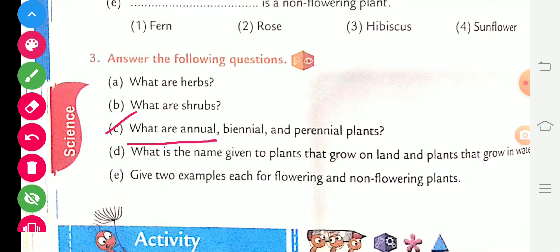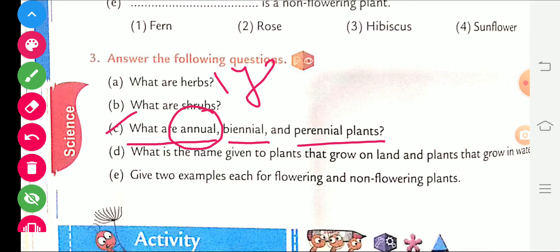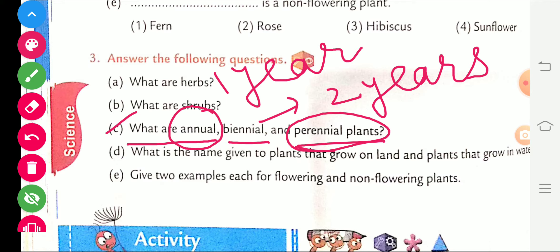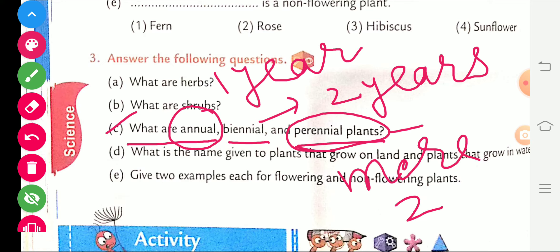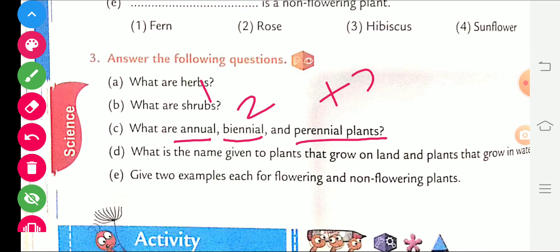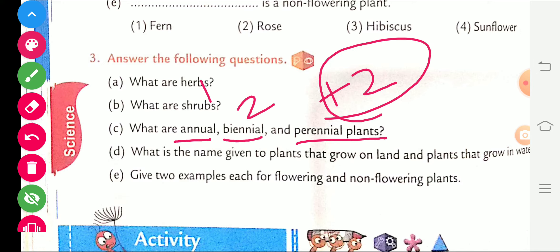Third question: what are annual, biennial, and perennial plants? Annual plants complete their life cycle in 1 year. Biennial plants complete their life cycle in 2 years. And perennial plants are those that complete their life cycle in more than 2 years.